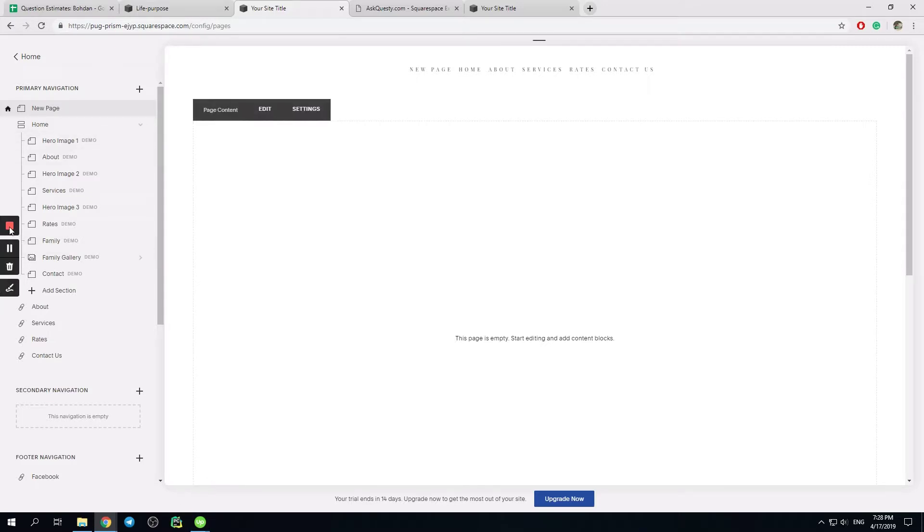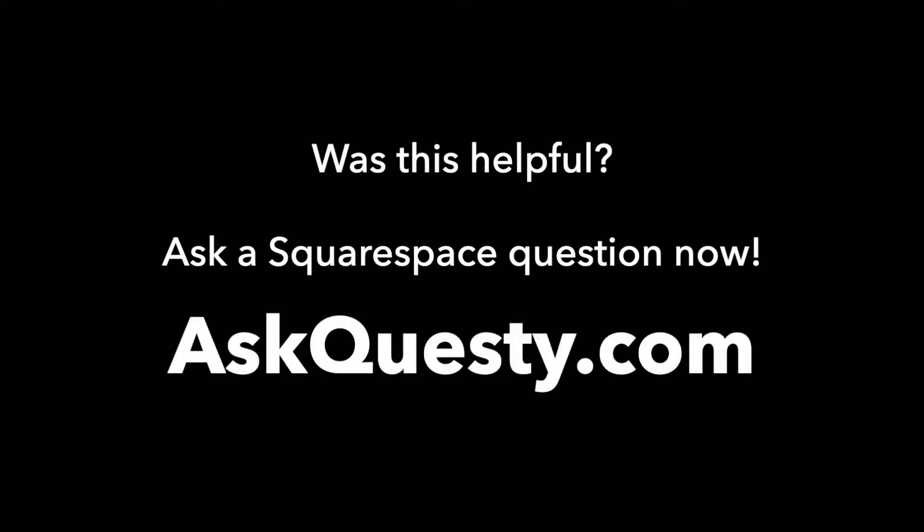Thank you. Was this helpful? Ask a Squarespace question now. AskQuestie.com